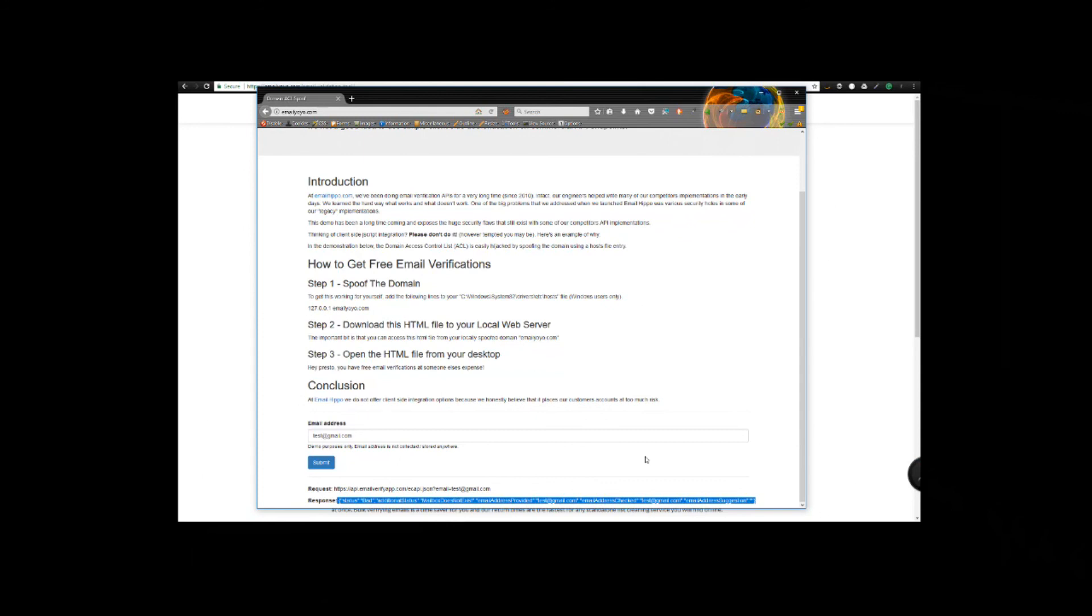Alternatively, you can drop us a support ticket at help.emailhippo.com or you can use our Twitter account to drop us a line. All of those are linked from our website at www.emailhippo.com. My name's Roland from EmailHippo. I'm going to sign off and I will see you in the next video.